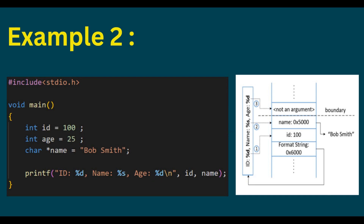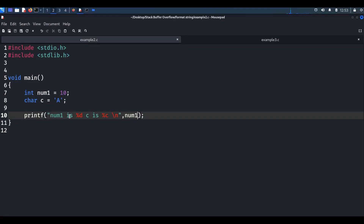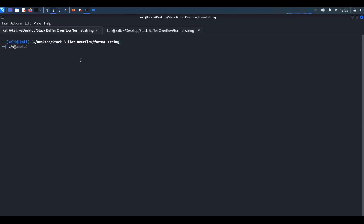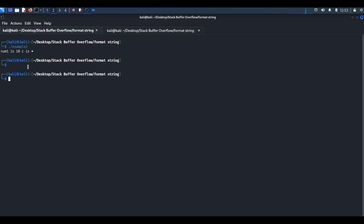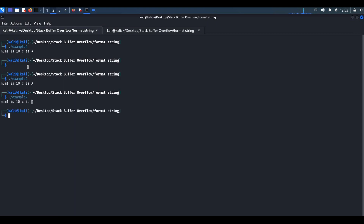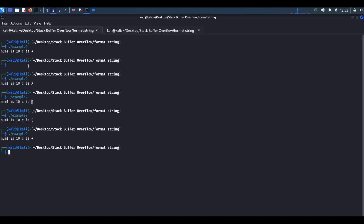I will give a simple demo on how we can utilize this format string vulnerability to leak useful content from the stack. In this code, the programmer missed one of the optional arguments. Let's run the binary — this is example 2. Some garbage value is printed. Running it again — again some garbage value is printed. It's basically leaking the value present in the stack.